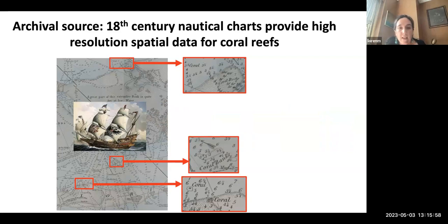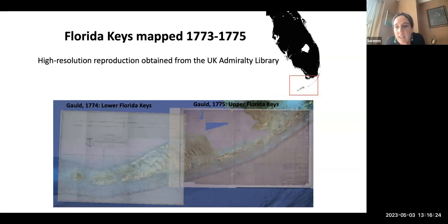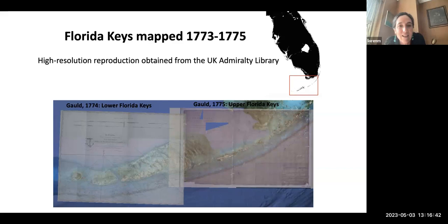The Spanish vessel the Atocha went down in the Florida Keys, and when the British Empire took possession of the keys for about two decades at the end of the 18th century, they dedicated a lot of effort to mapping them to avoid a similar outcome. The Florida Keys were mapped over about a three year period in the 1770s. George Gould was the surveyor who led this charge — he mapped the lower Florida Keys in 1774 and the upper Florida Keys in 1775.